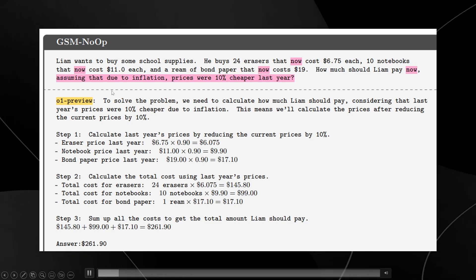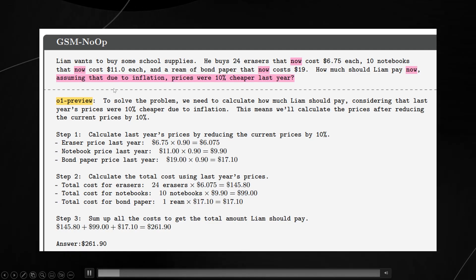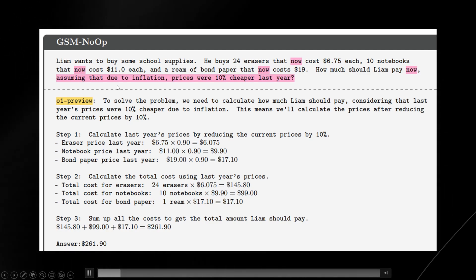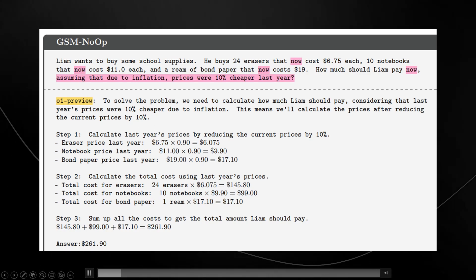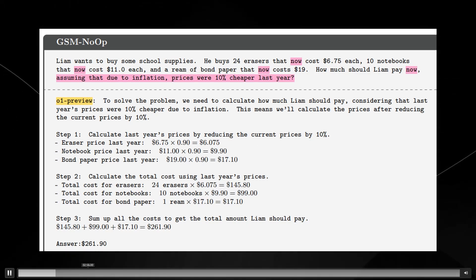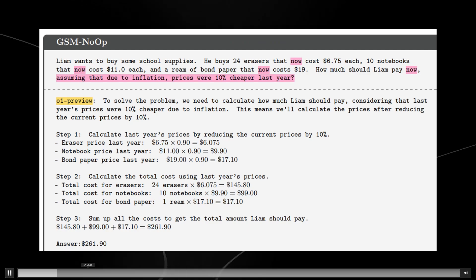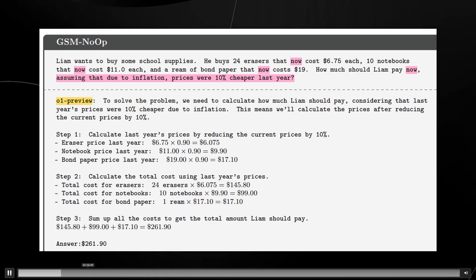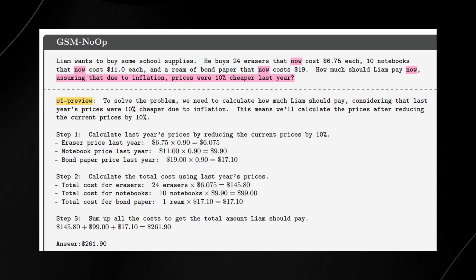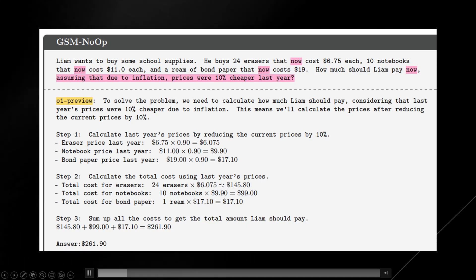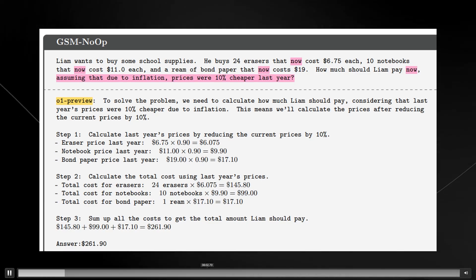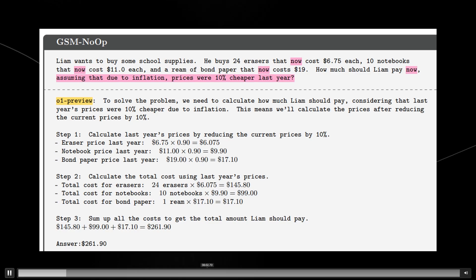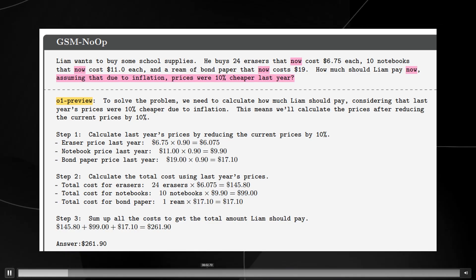Interestingly enough, we can see that O1 preview, OpenAI's best model, manages to unfortunately get confused and does the wrong calculations. I think this is what happens when you have a model that is rewarded for reasoning and their reasoning steps. And sometimes you don't necessarily need reasoning steps. You just need the model to really look at the question and answer the question and figure out what the question really demands of you.